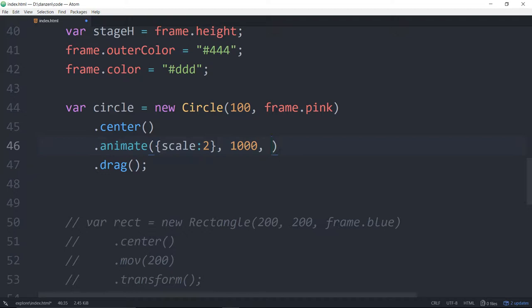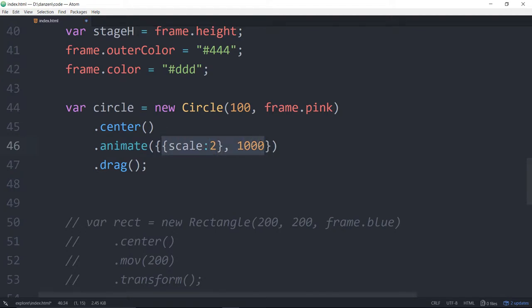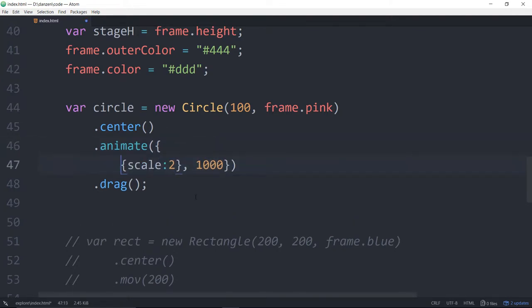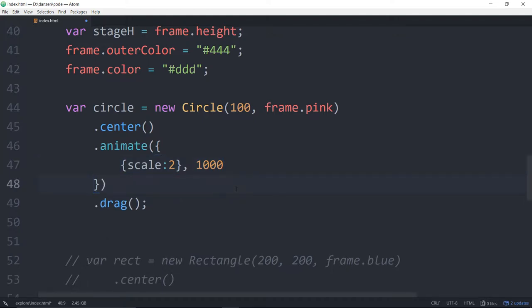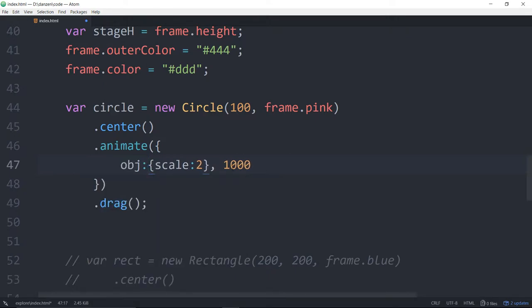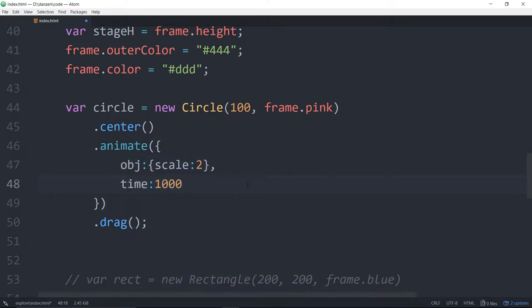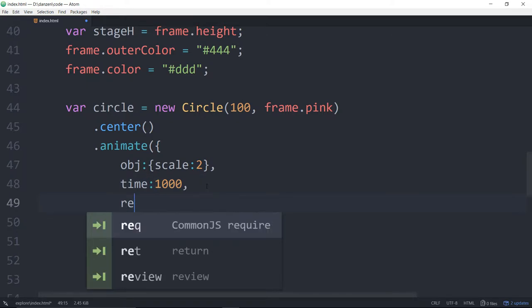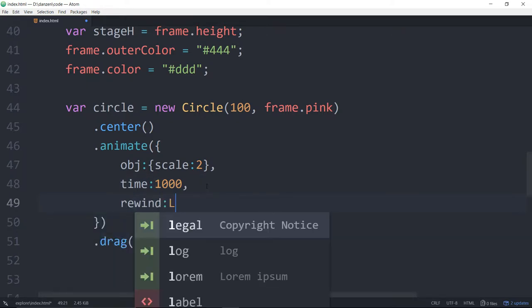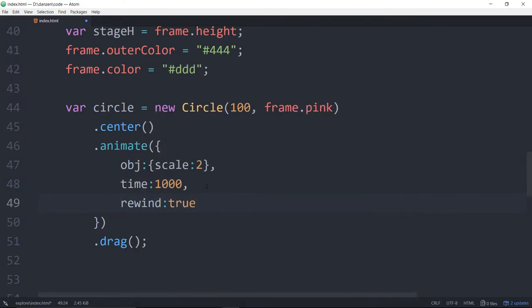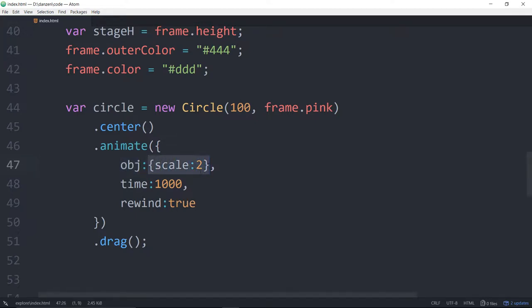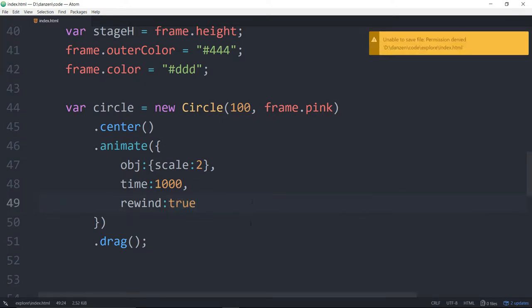So what we can do instead is use a configuration object. We're going to start this off as an object. It's a little bit confusing with animate because we've got an object within an object. But our configuration object, the two squiggly brackets on the outside, needs property names. So the name of this one is obj. The name of this one is time. And if we want to rewind, the name of that one is rewind. So we put the name of the parameter as outlined in the documentation, a colon, and then the value that we want for that parameter. So the time is 1000 and the rewind is true. Isn't that nice? That's pretty simple.